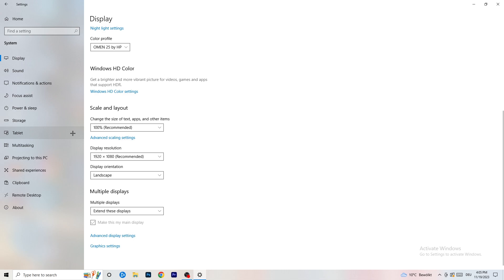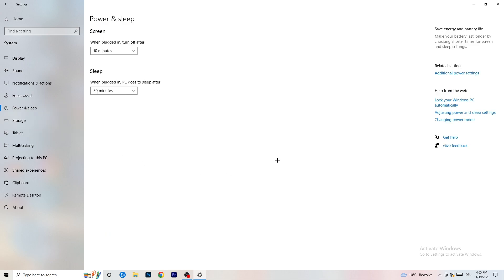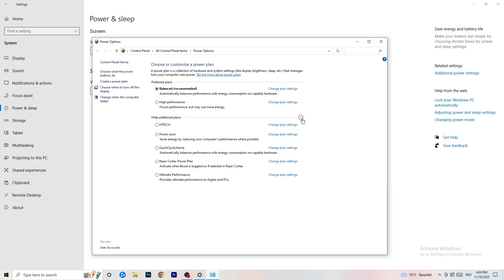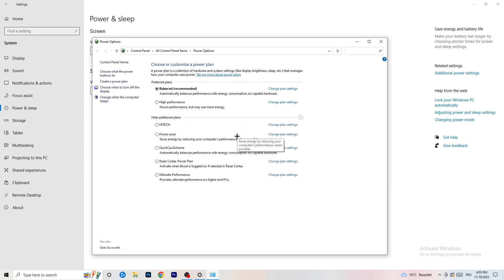Next, go to Power and Sleep. The sleep settings don't really matter here — go to Additional Power Settings on the right-hand side. Click the small arrow to expand all available power plans. For me, Balanced works best, but you need to check it yourself. Try High Performance, Balanced, and Power Saver to see which gives you the best results. It will help a ton.